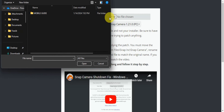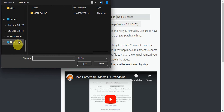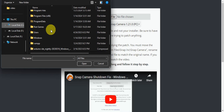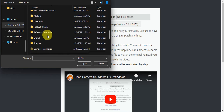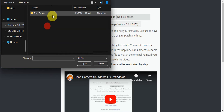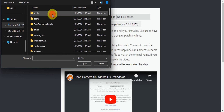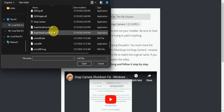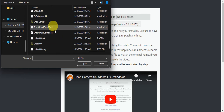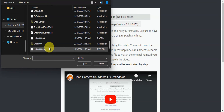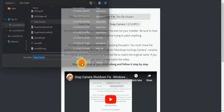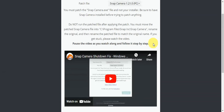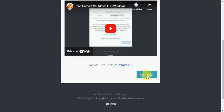You should be able to see your files on your local disk. Navigate to your Program Files, then find 'Snap Inc.' Inside the Snap Camera folder, you should see the snap camera.exe file. Select it and click Open so you can proceed to applying the patch.